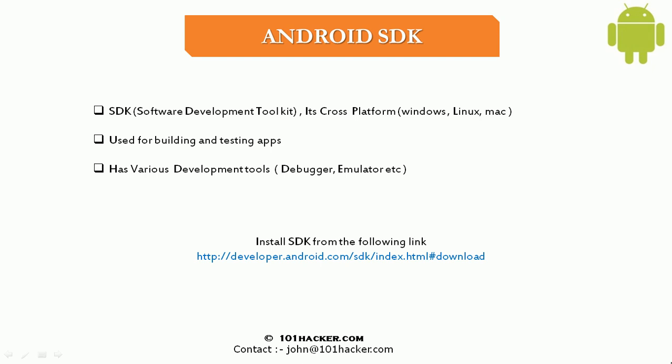But in this video, we are really interested in the emulator. So in this video, I will show you how to actually download Android SDK and how to set up an emulator.